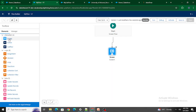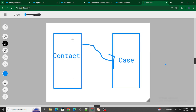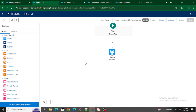The next feature is Transform. On the left side of the flow canvas you can see Screen, Action, Sub Flow, and other elements — and now there's also Transform. This is one of the coolest features. Let's say you have a Contact object and a Case object and you want to map the details from Contact to Case — that's where Transform comes in handy. I will create a detailed video on how and when to use Transform.